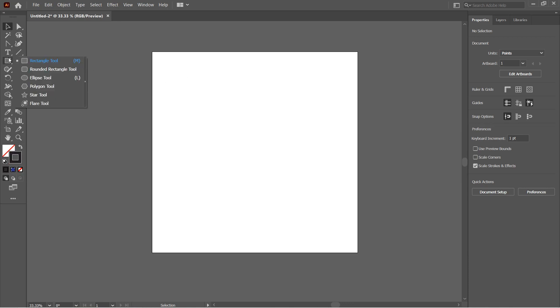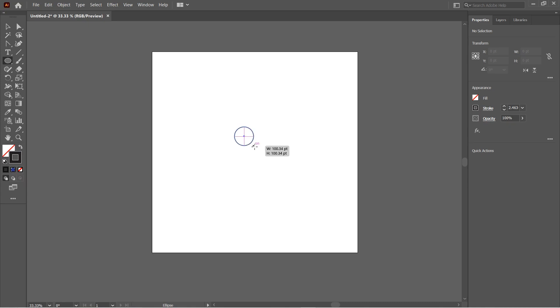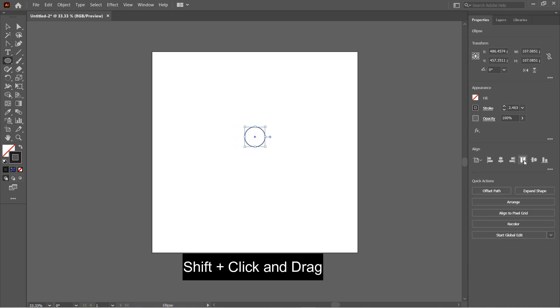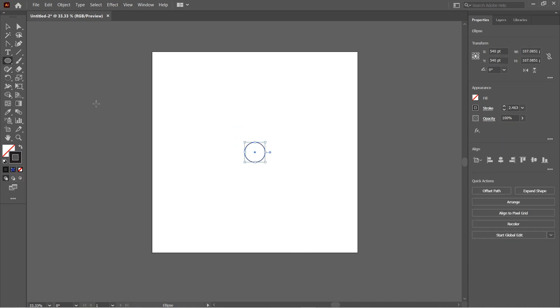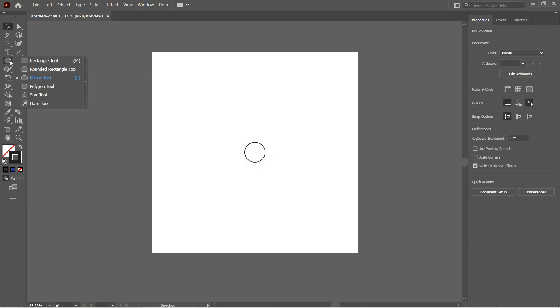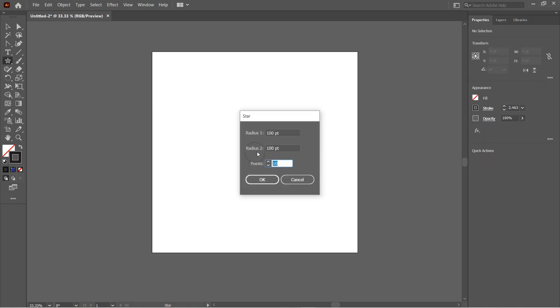Select the Ellipse tool from the left side of the toolbar and draw a circle holding Shift on your keyboard. I'll then center align it to the artboard. Next we need to draw a star, so select the Star tool from the toolbar and just click once on the center of the circle.